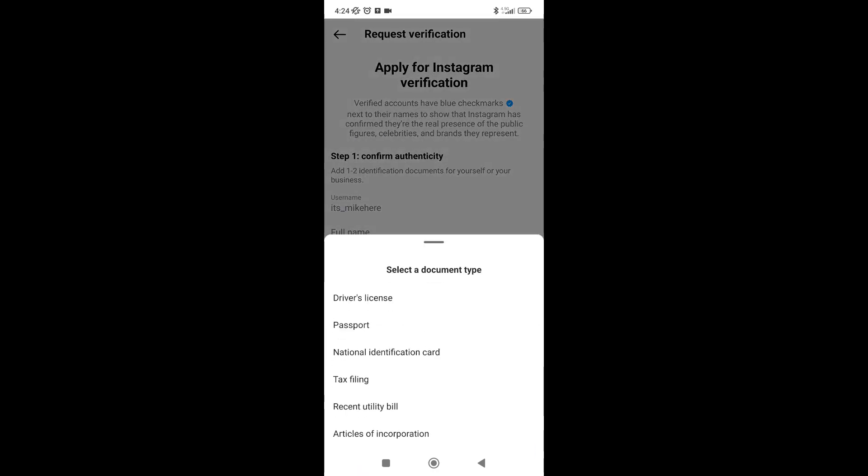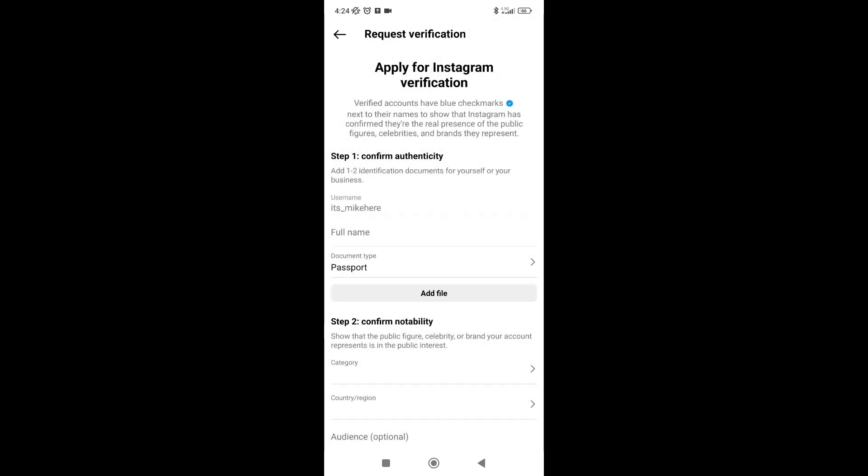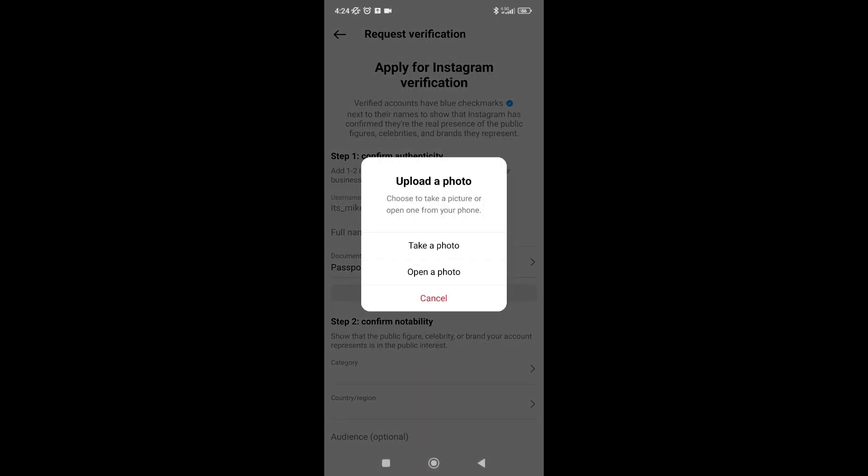It has to be a government issued ID, and then you add files by taking photos of your passport, let's say.